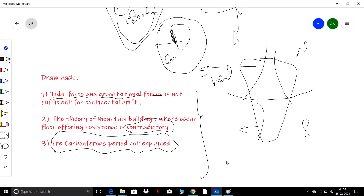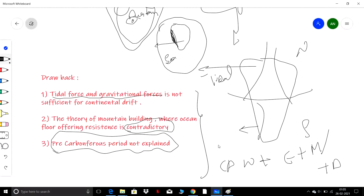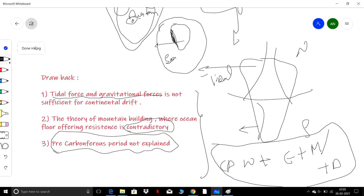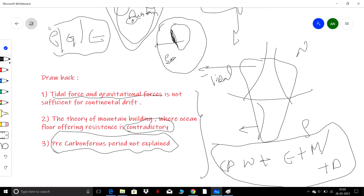So I have covered Wegener's Continental Drift Theory, including the evidences, mountain building, continental drift forces, island arcs, Carboniferous glaciation, and drawbacks. If you like the video, please like, share, and subscribe. Let me know any doubts in the comment section. I'll be covering geography, economics, and other subjects as well.